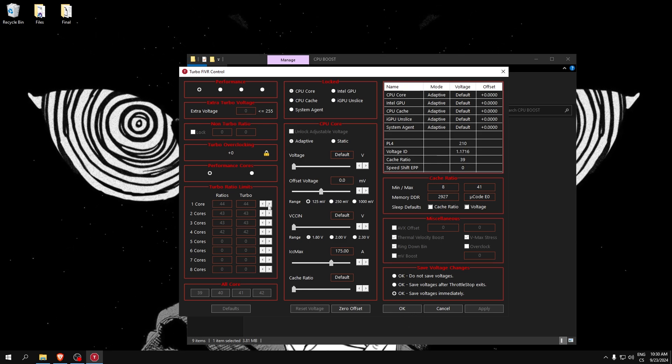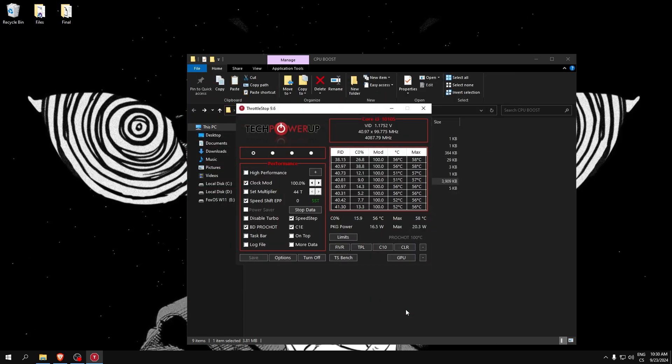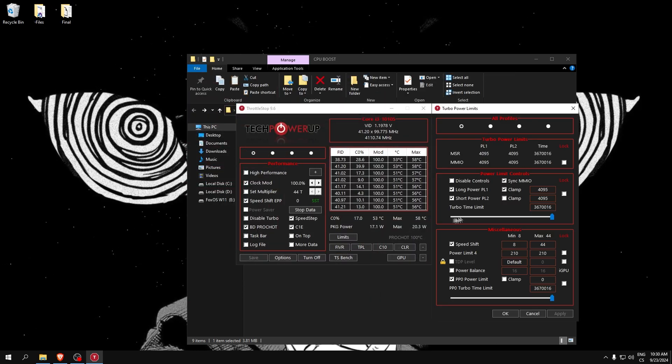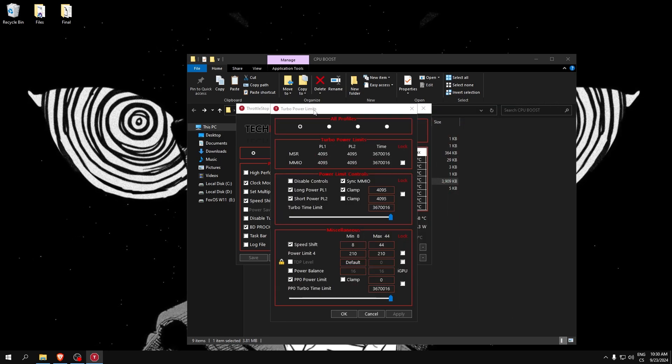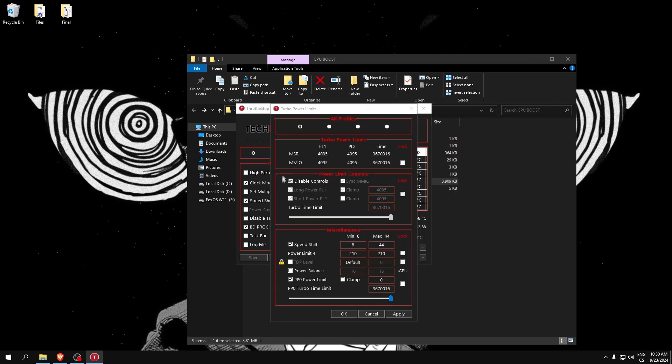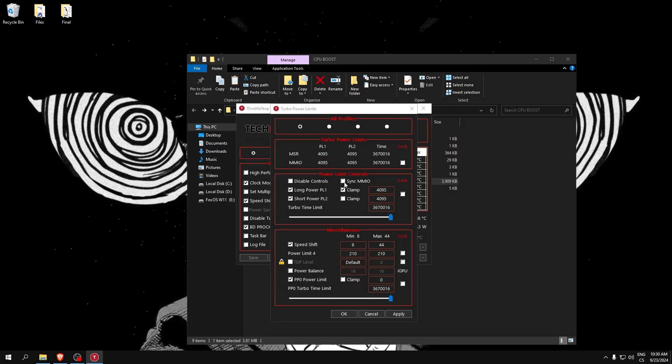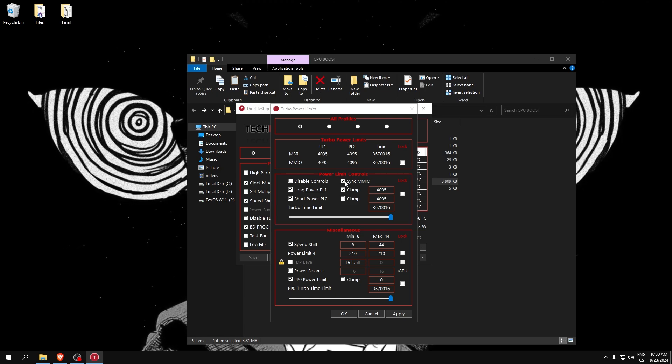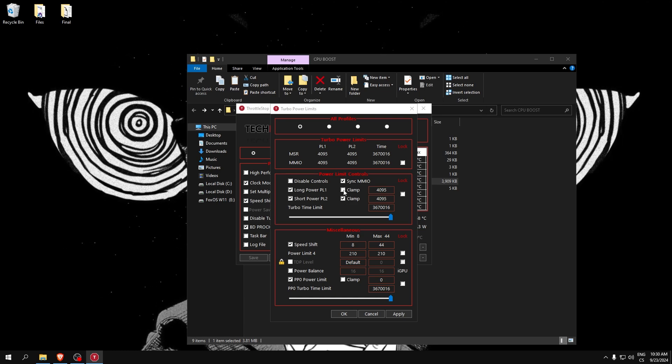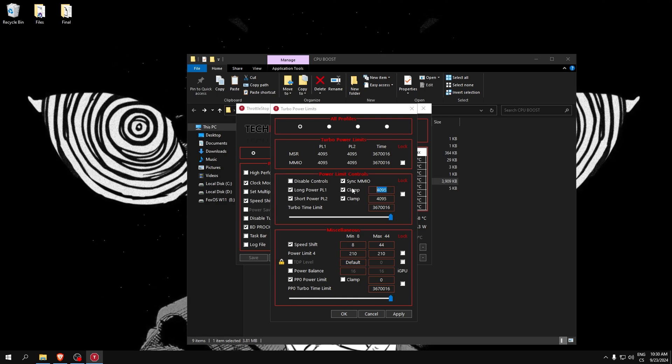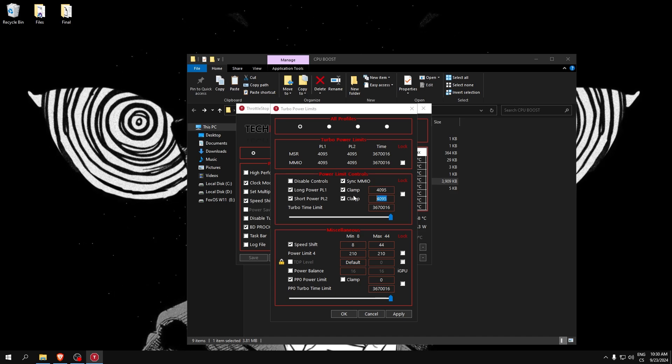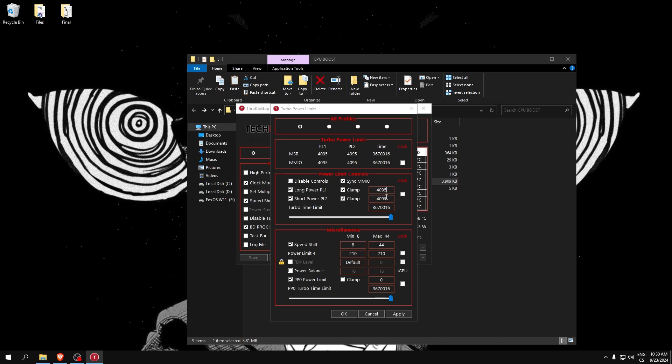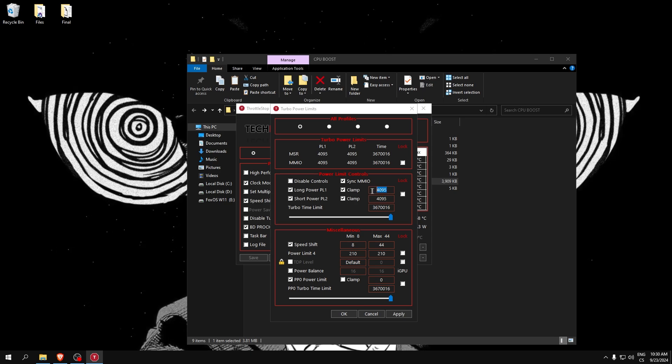Click OK, go to TPL, and here are better settings. So here uncheck this, check this, and check both clamps. Here write the highest value possible, so hold 9 and after click somewhere and you will see this is my highest value.